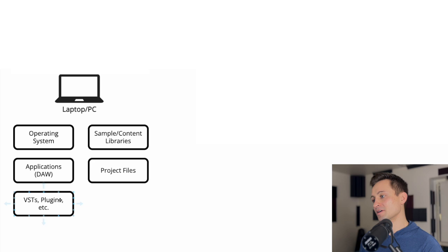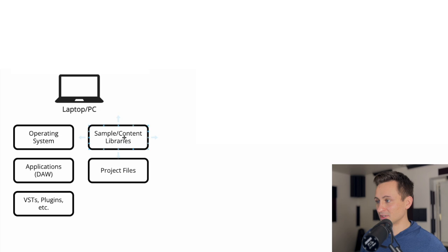VSTs, plugins, so that might be your Kontact sampler, Battery, Serum, something like that. Sample or content libraries, so the sample libraries that some of those samplers or VSTs use or your own custom sample library.